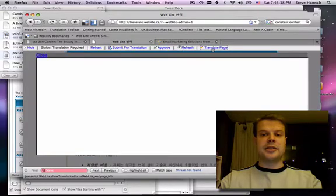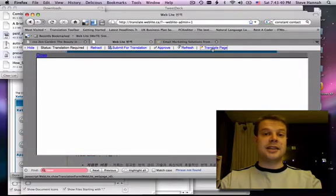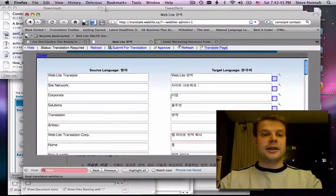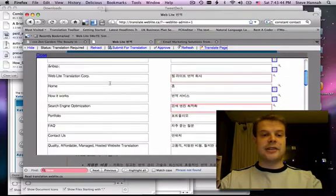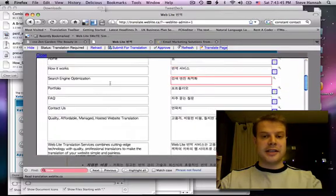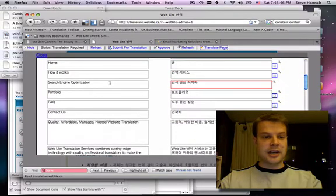And I can click on Translate Page to get a translation form. This will allow me to actually customize my translation whenever I want. And if I see something that I want to change,